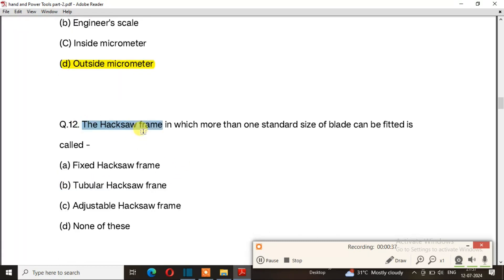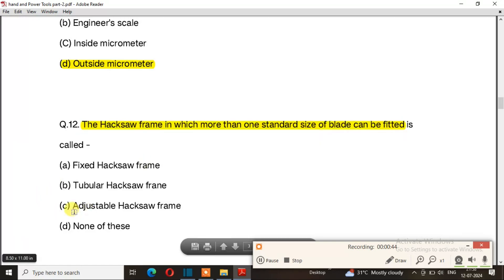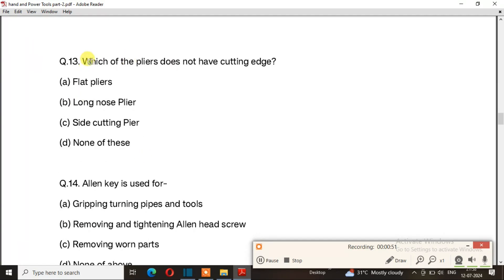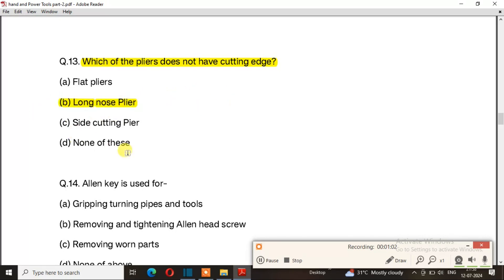Question number 12: The hacksaw frame in which more than one standard size of blade can be fitted is called. The right answer is option C: adjustable hacksaw frame. Question number 13: Which type of pliers does not have a cutting edge? The right answer is option B: long nose pliers.